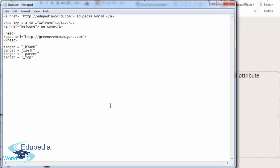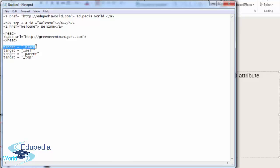You can nominate whether your users would open a new or blank window. If you say target equals blank, if you define the anchor tag and add the attribute target equals blank, it opens the URL in a new window. If you do self, it loads the URL in the current window.